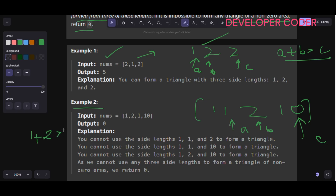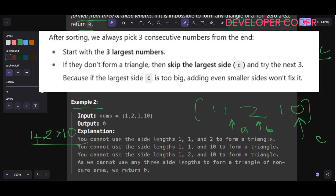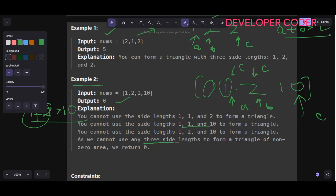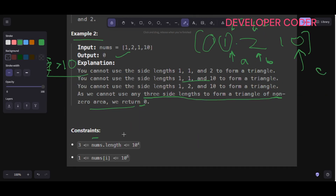In example two, sorting gives [1, 1, 2, 10]. Fixing 10 as c, we check if 1 plus 2 is greater than 10 — it is not. Next, fixing 2 as c, checking 1 plus 1 against 2 — 1 plus 1 equals 2, which is not strictly greater than 2, so that is also not valid. Since no combination of three sides can form a valid triangle, we return zero.